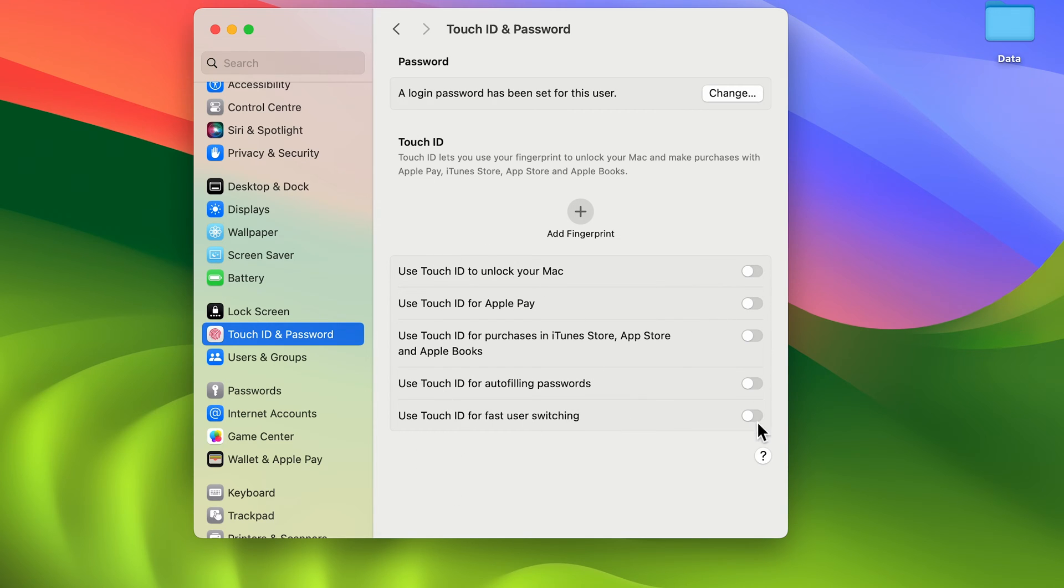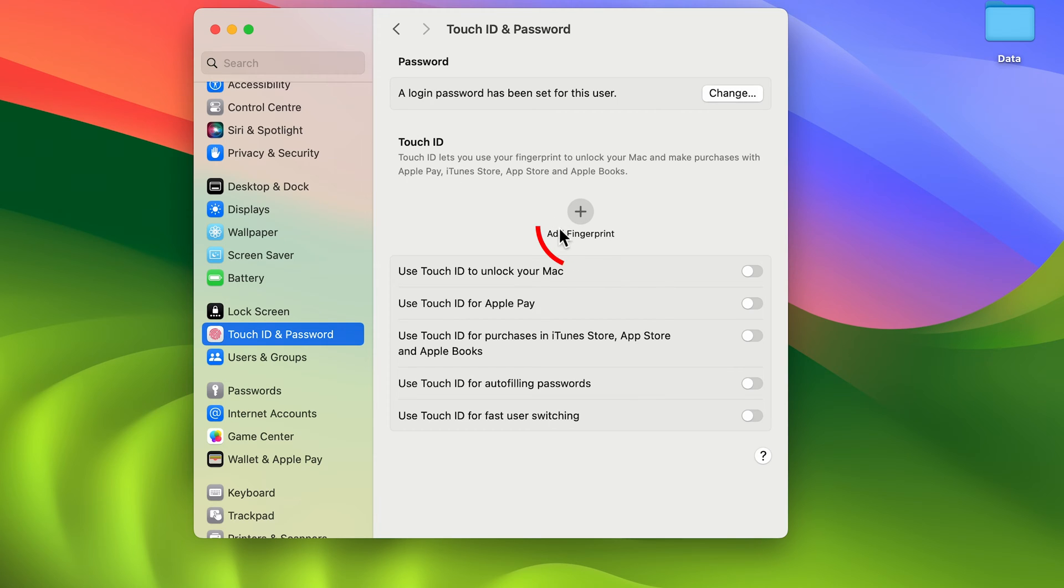It depends which option you want to enable; you can turn on or off these toggles. In order to enable Touch ID, you'll get an add fingerprint option. Select this plus icon, and you'll get a pop-up screen.